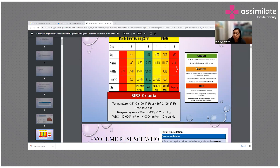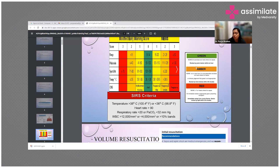Another scoring system is the SIRS criteria, which is most commonly followed. It includes: temperature greater than 100.4°F or less than 96.8°F; heart rate greater than 90; respiratory rate greater than 20 or PaCO2 less than 32 on ABG; and WBC count greater than 12,000 or less than 4,000, or more than 10% band cells on peripheral blood smear.